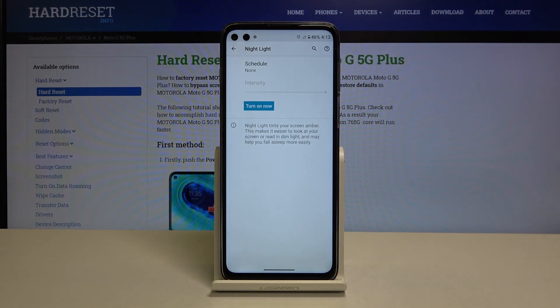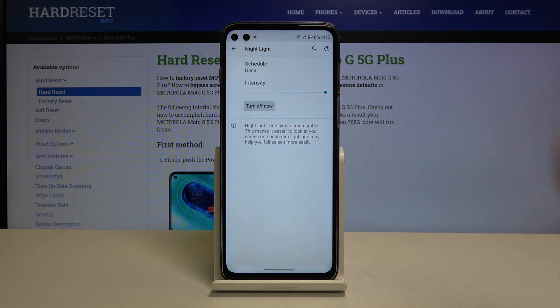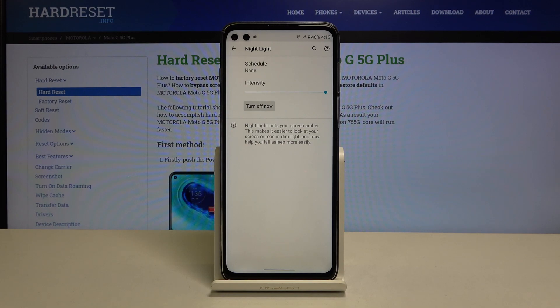As you can see, in order to customize it we have to turn it on now. Let's tap on this button right here, and as you can see the screen turns a little bit yellowish — that is in order to filter the blue light.